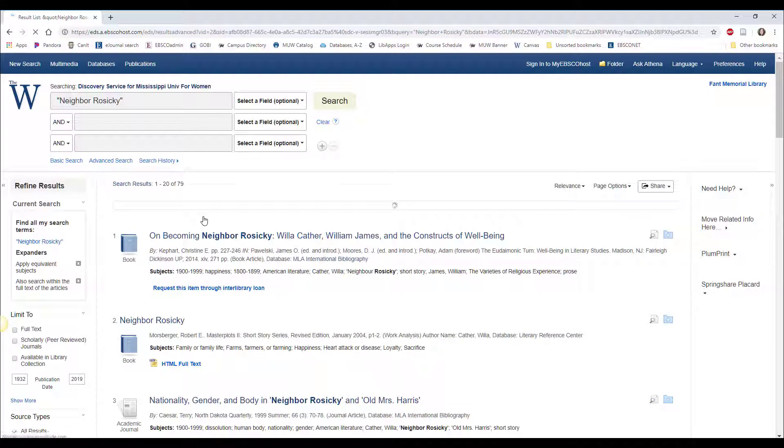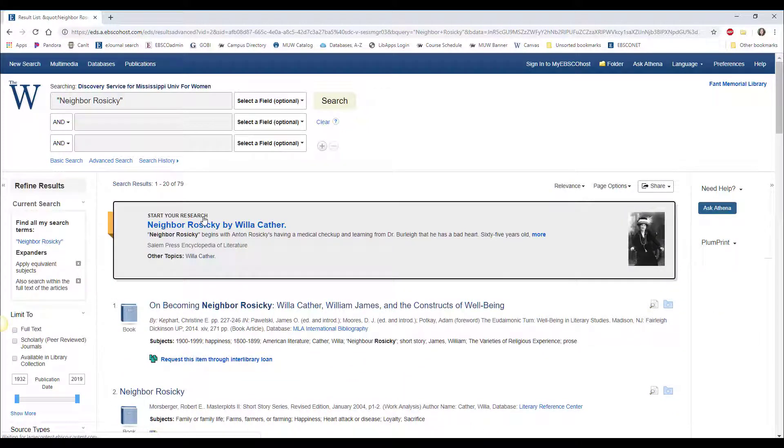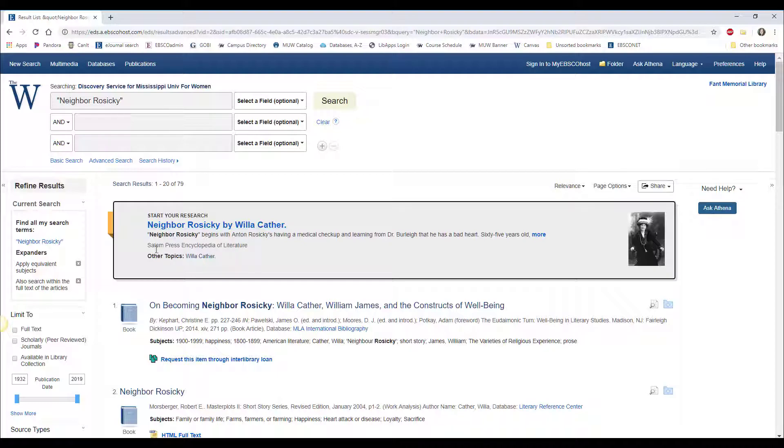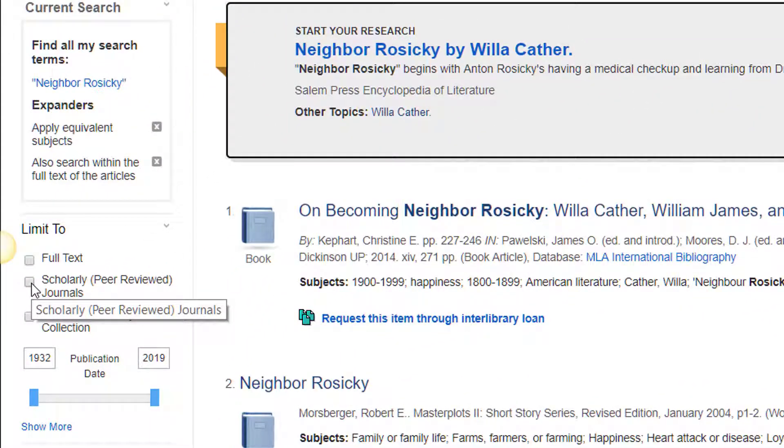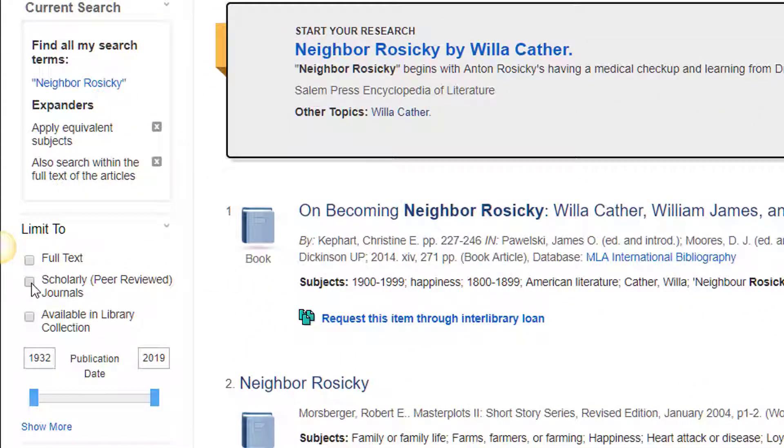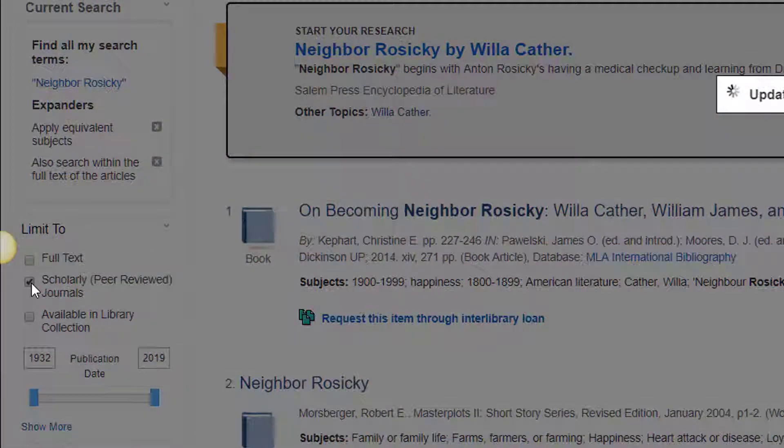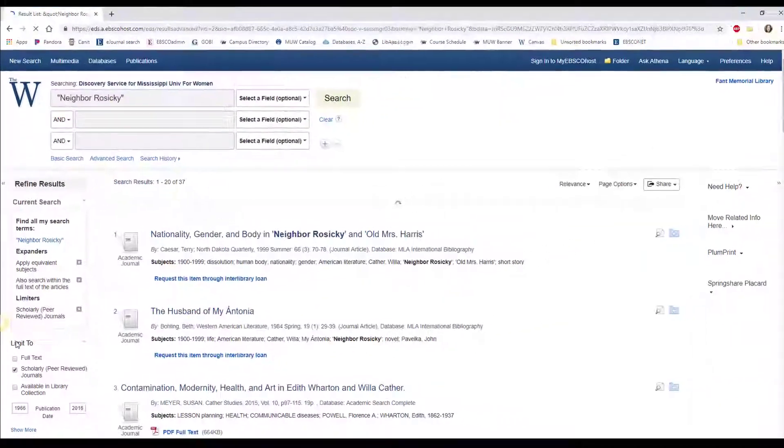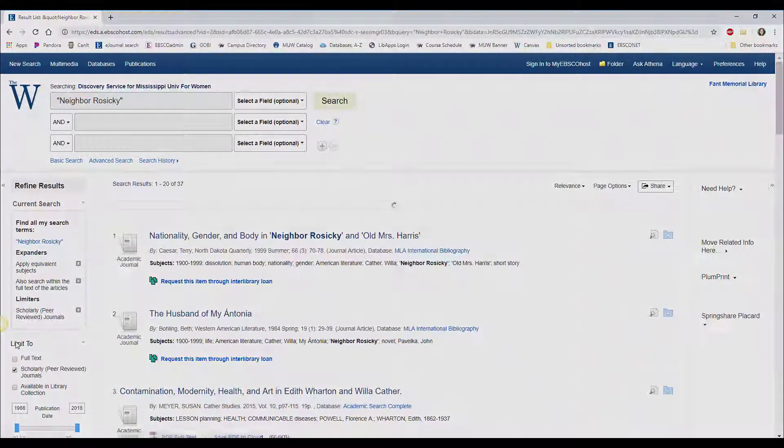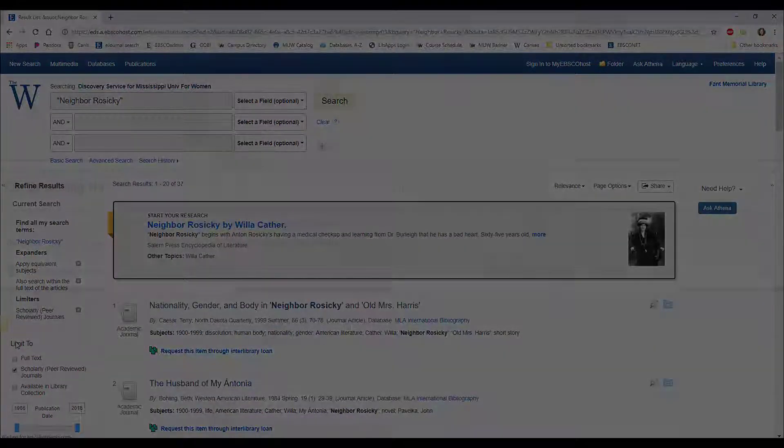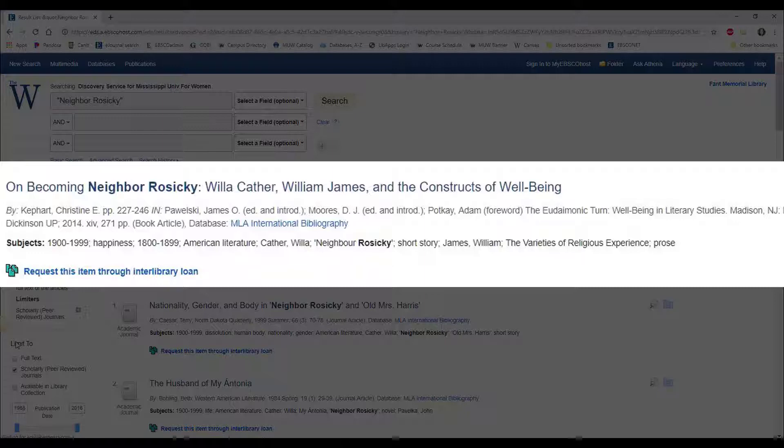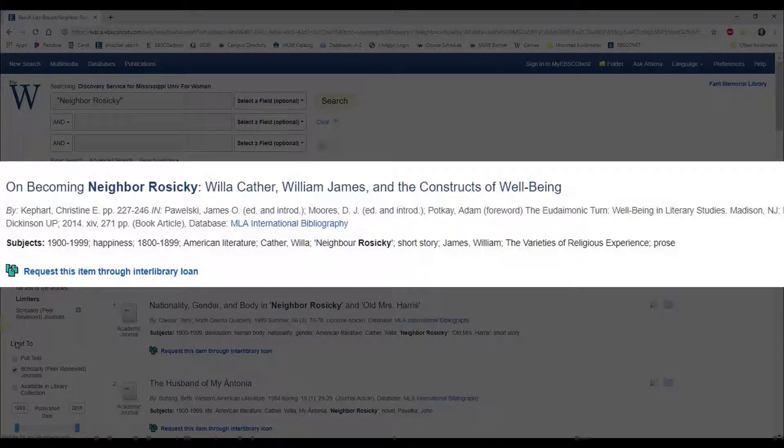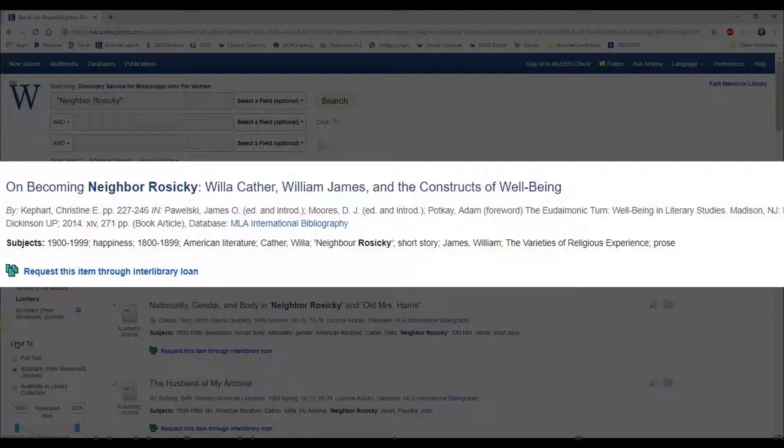To find articles that are peer-reviewed, it's very easy. In most of our databases, you will see a checkbox on the left-hand side of the search results page that says scholarly peer-reviewed journals, or something to that effect. Just check that box. For sources about literature, books published by a university press are often also considered peer-reviewed. If you're not sure, check with someone.